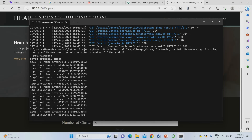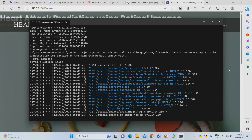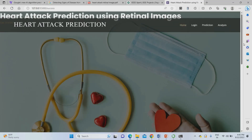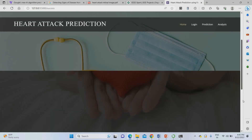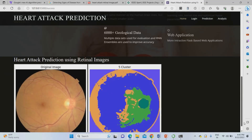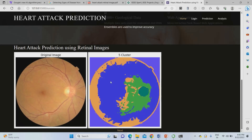Now iteration 9 is running, and we wait for 10 iterations to complete. Once the 10th iteration completes, overall training is complete. Once overall training is completed, it will go to the next page — the clustered results page. This shows the input images and their clustered results. Then you can go for the next results.